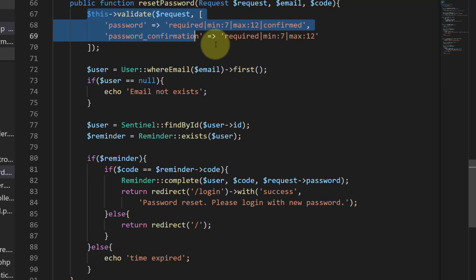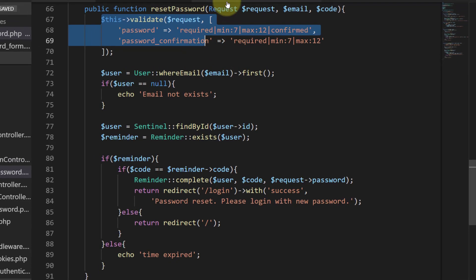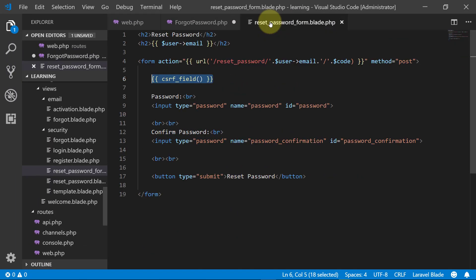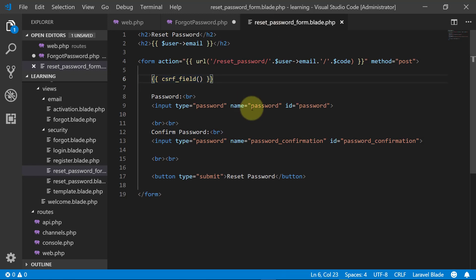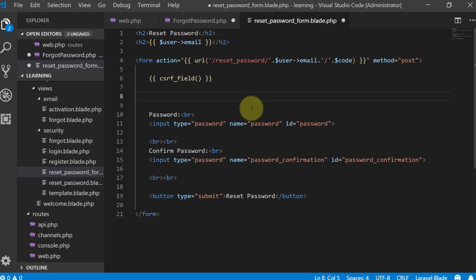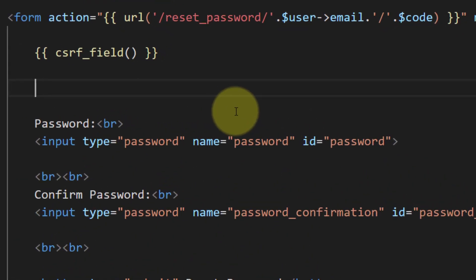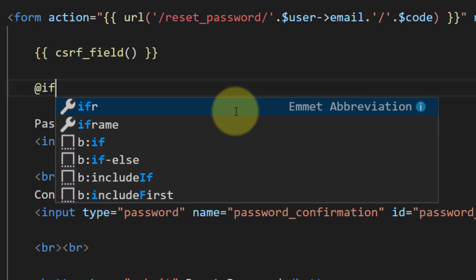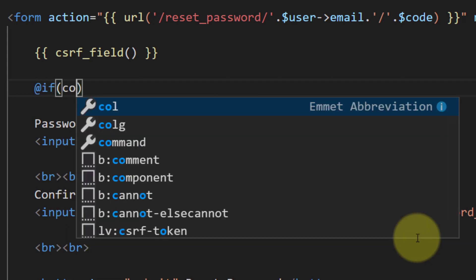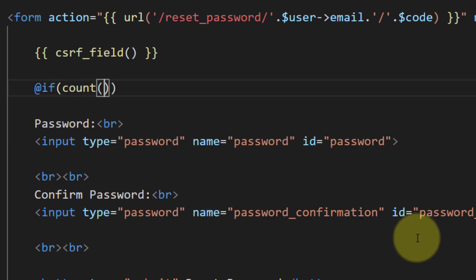Now let's go to our reset password form. Here we will include the errors — if we have errors, then we will display all of the errors in a list item.